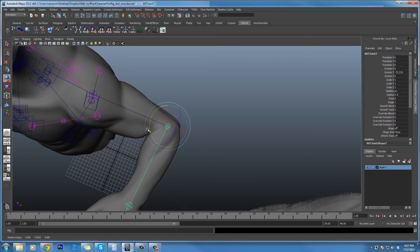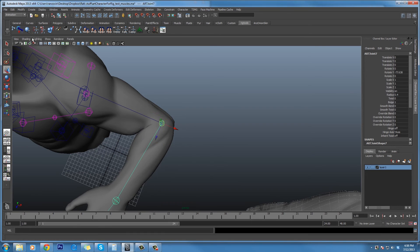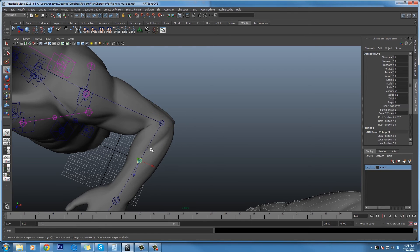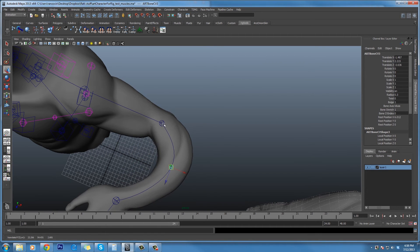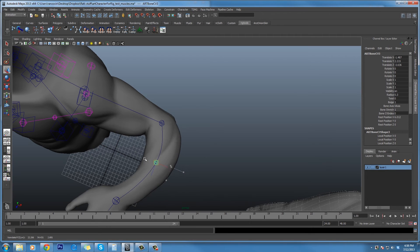We can go ahead and add bone CVs, and you can see that the pose will still be applied correctly. As the angle between coming into and out of this joint changes, the pose will become more or less applied.